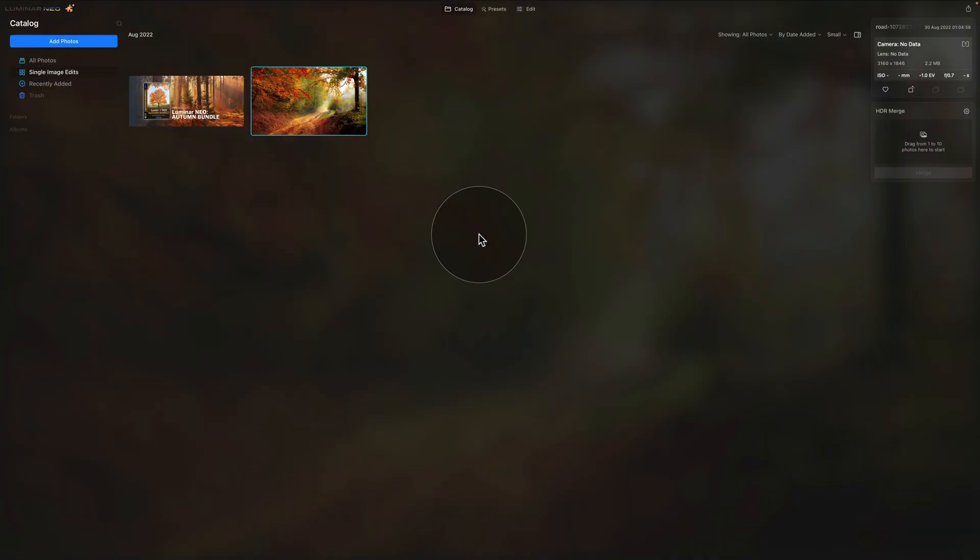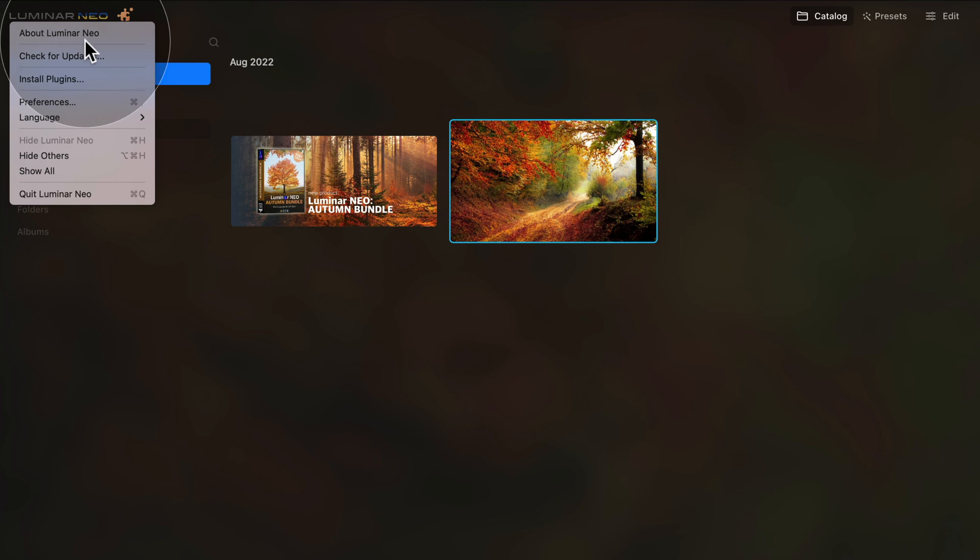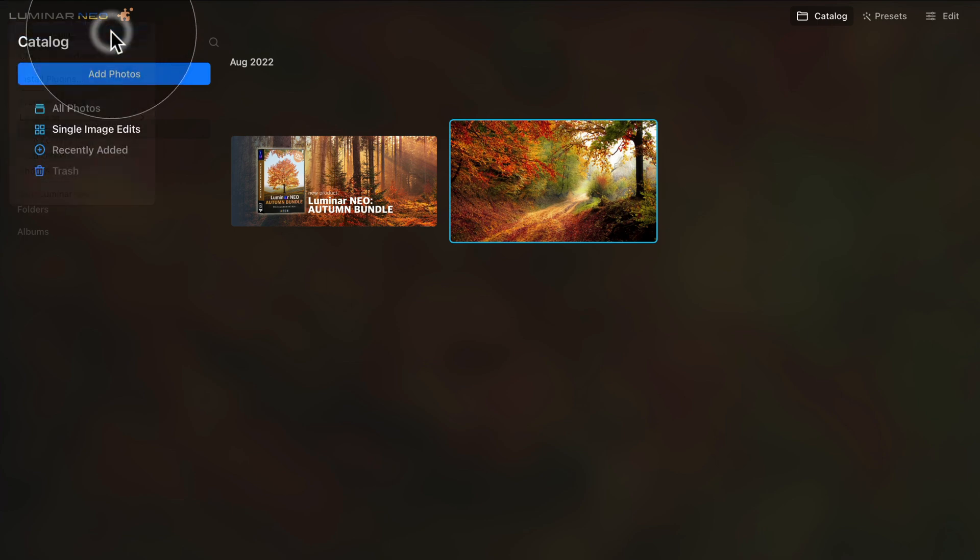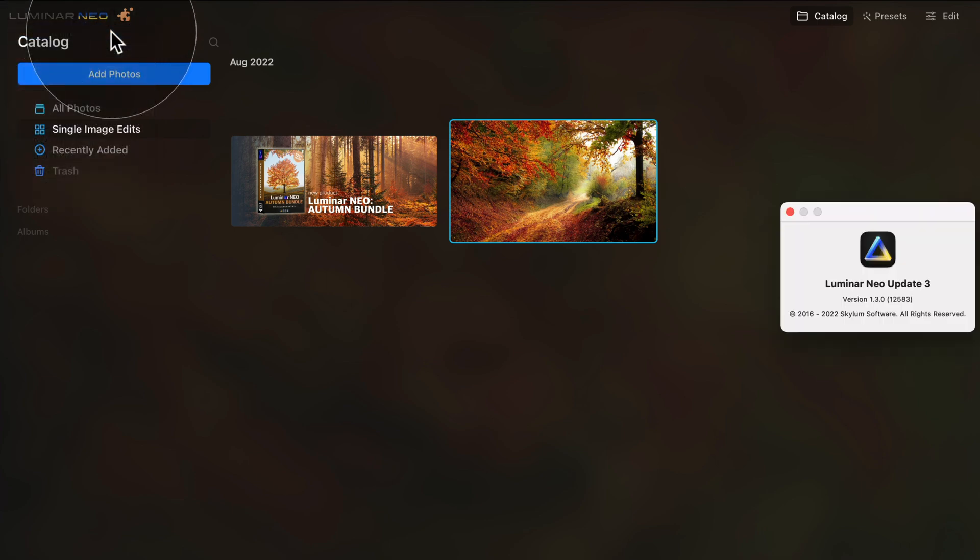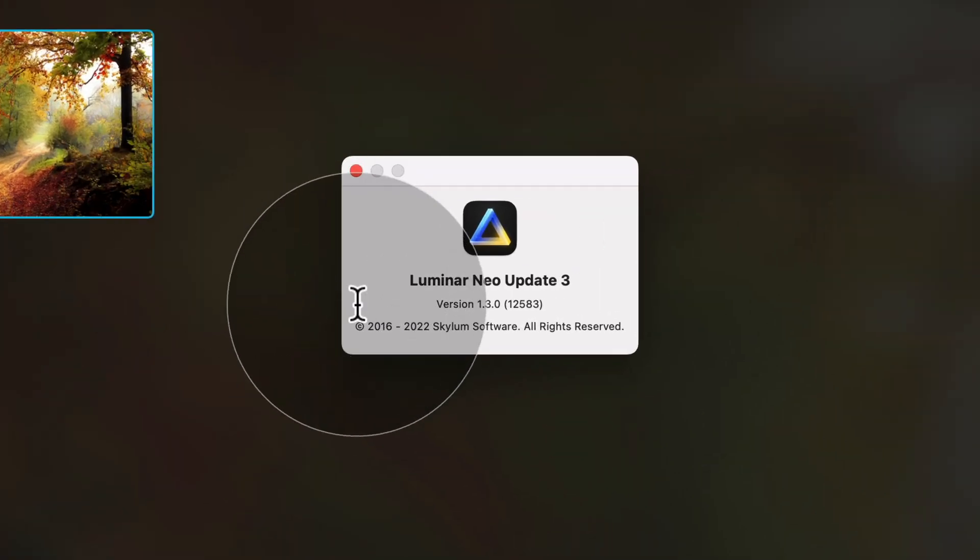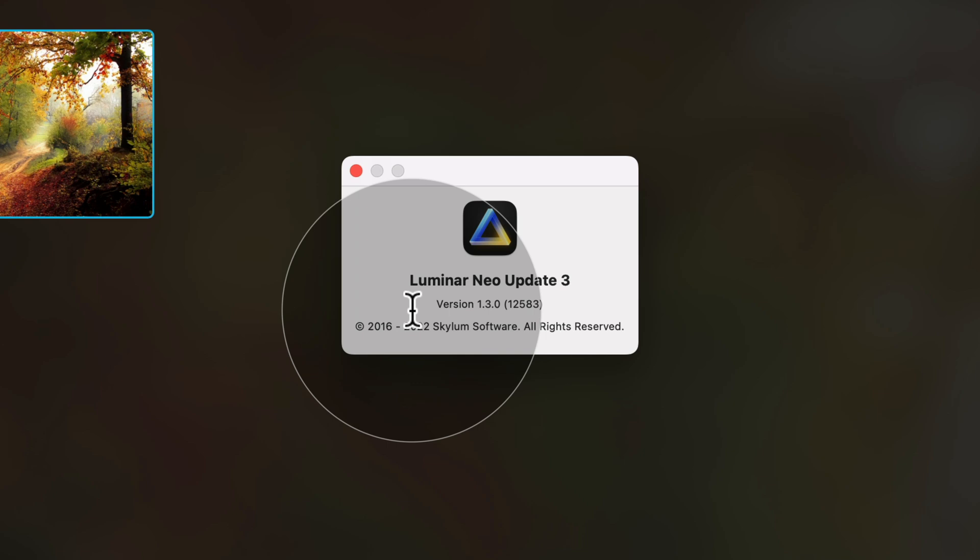When Luminar Neo opens again, you should already be on the new version. Let's double check that. We're going to do it the same way we've done it to start with. We're going to click on the Luminar Neo icon and then click on About Luminar Neo. Now looking at it, we are on version 1.3.0 and we can start to use it.